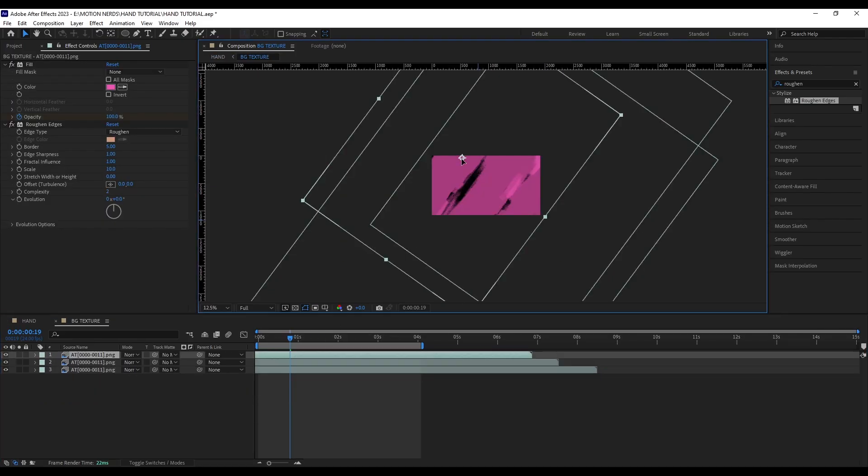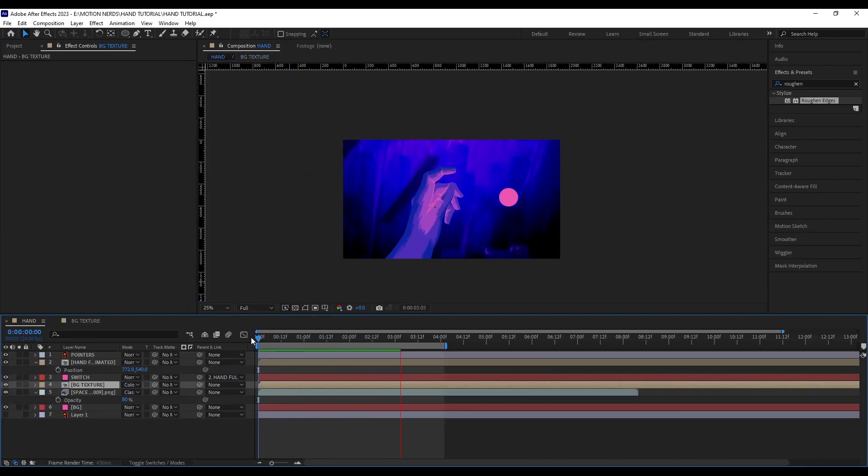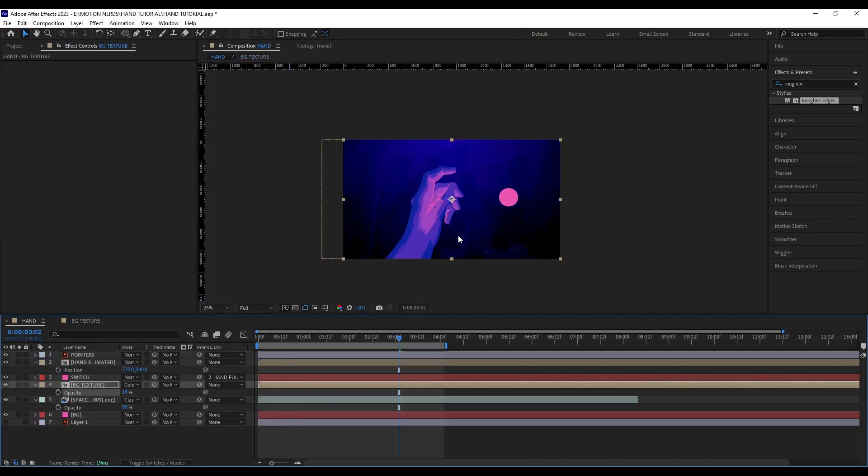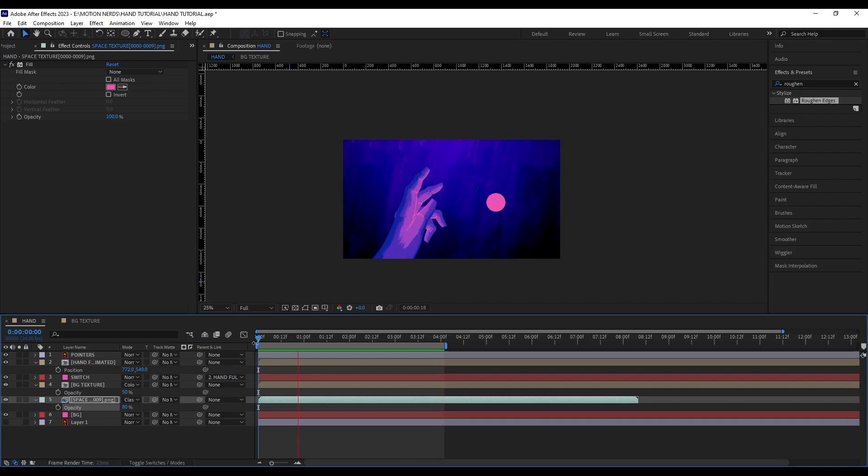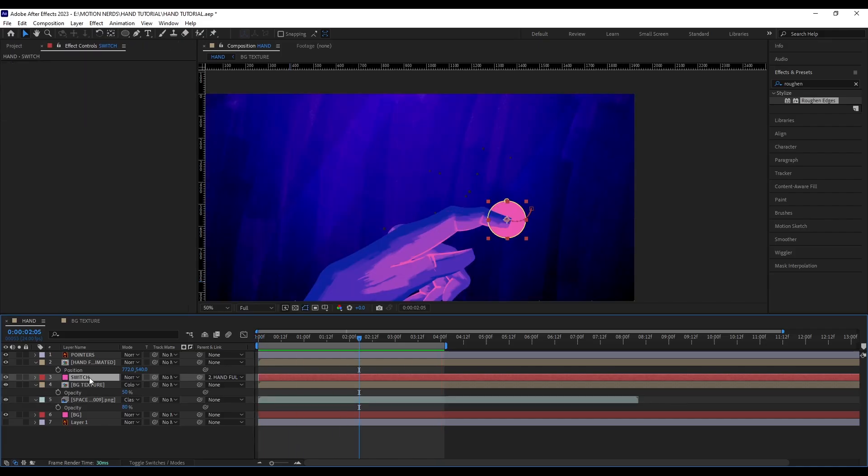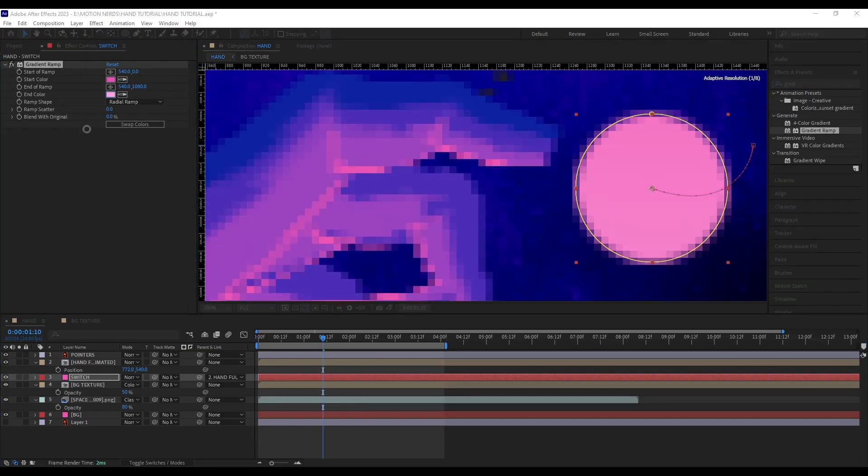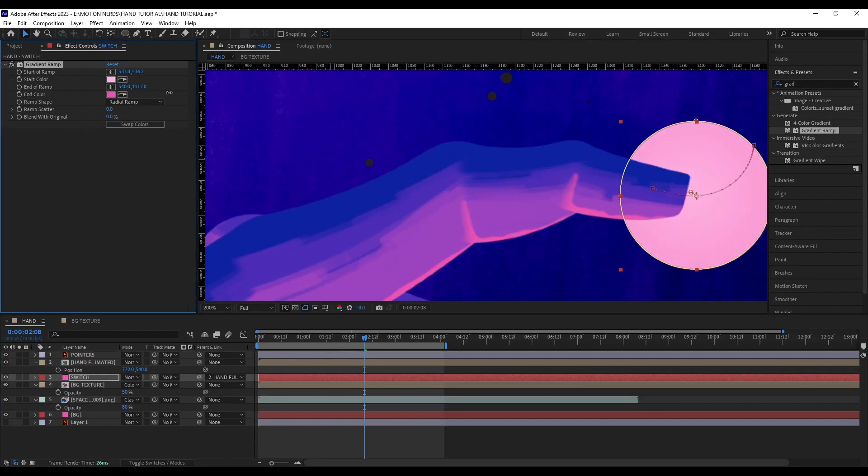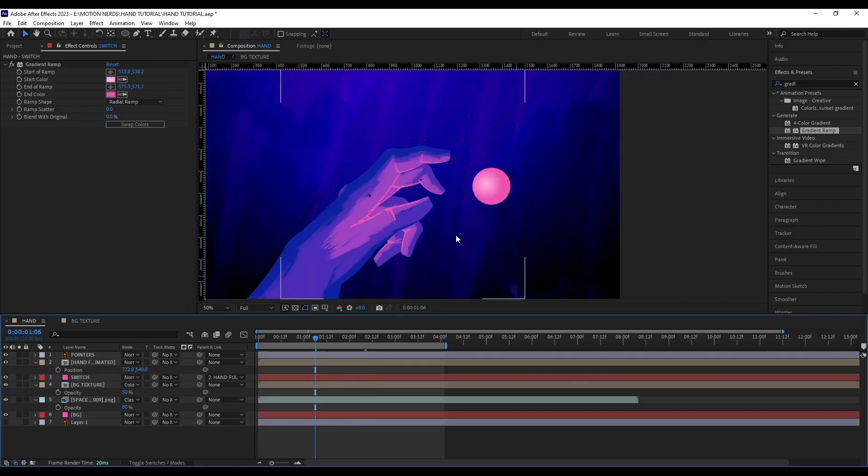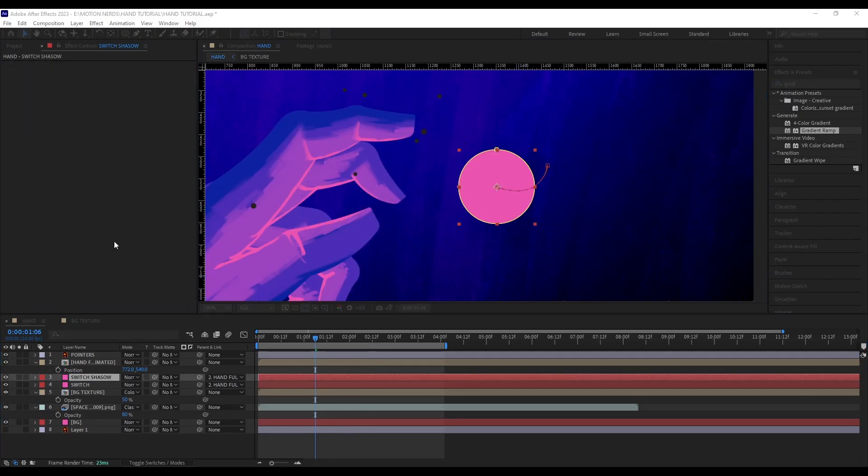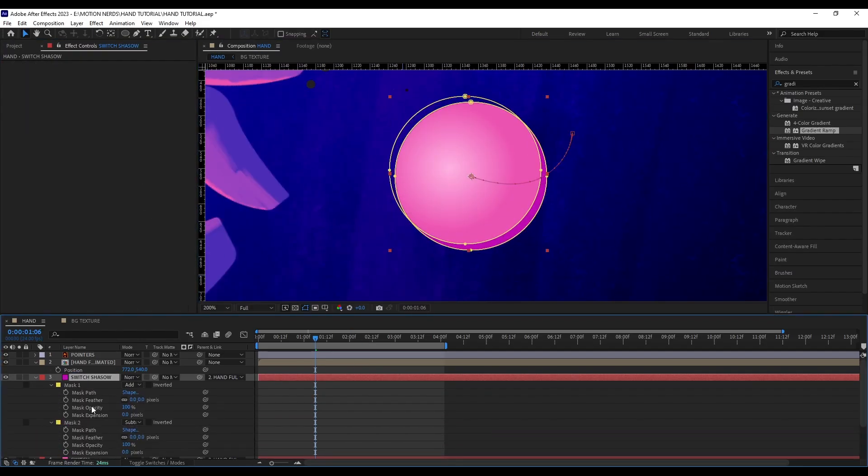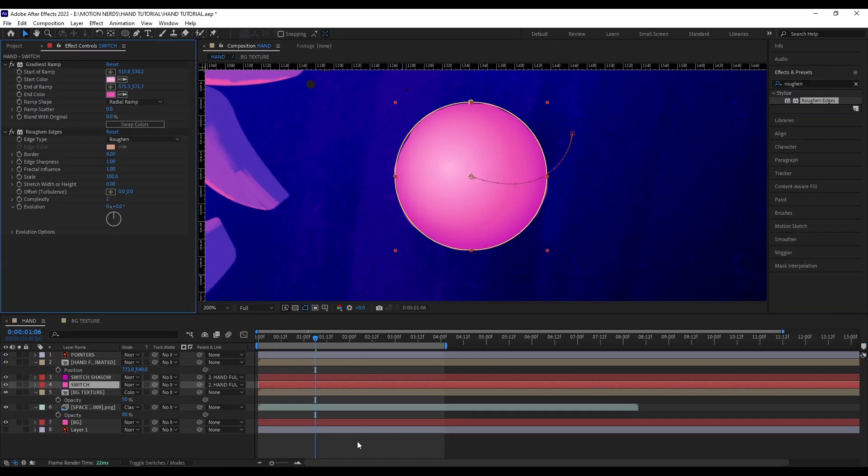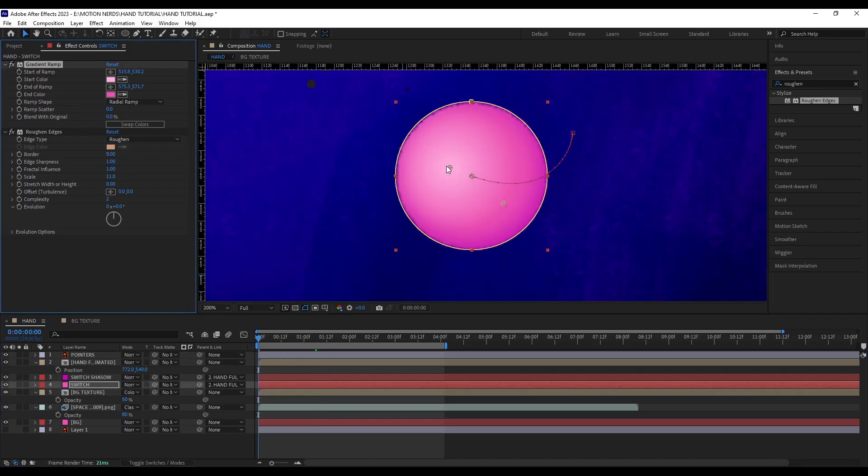I duplicated the same texture and repositioned them with different scale values into their own pre-compositions and used the Color Dodge blending mode to blend it with the main background. For the switch, I used the gradient ramp and adjusted their color and position, also duplicated the layer to create a subtle shadow.